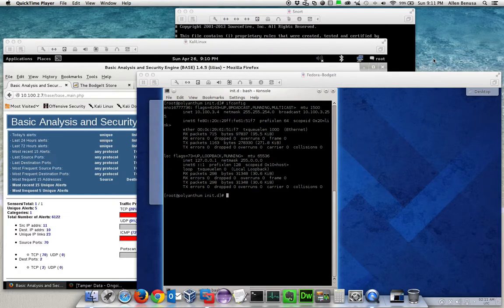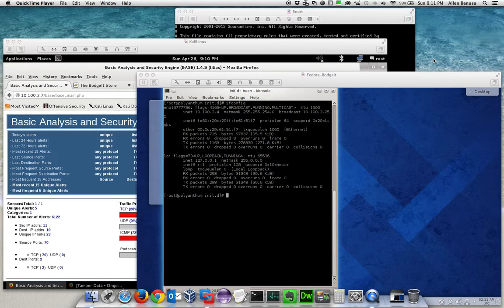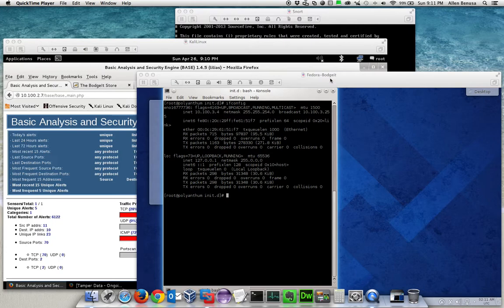This is a recording showing proof that we have our Snort inline box working. We have three machines. We have our Fedora budget box which contains an Apache web server with our budget website.